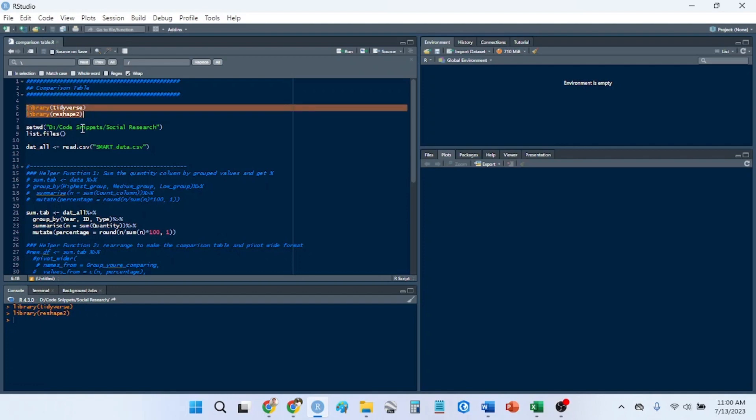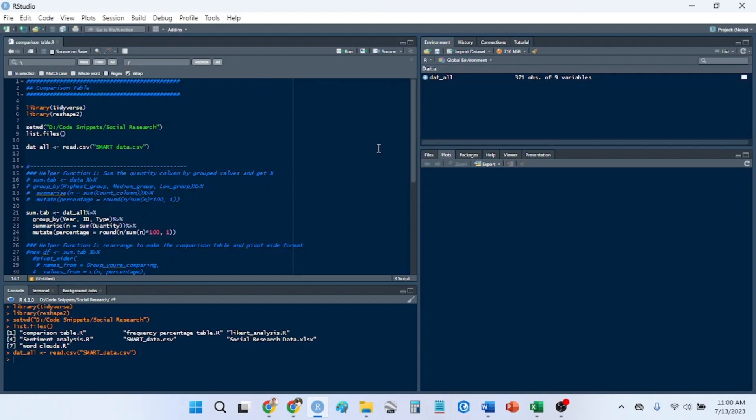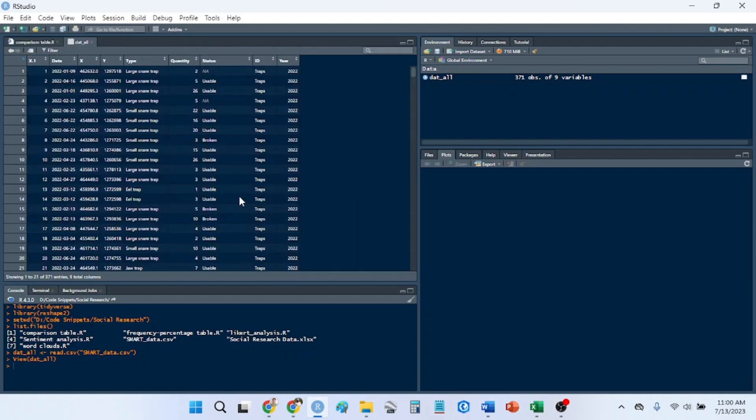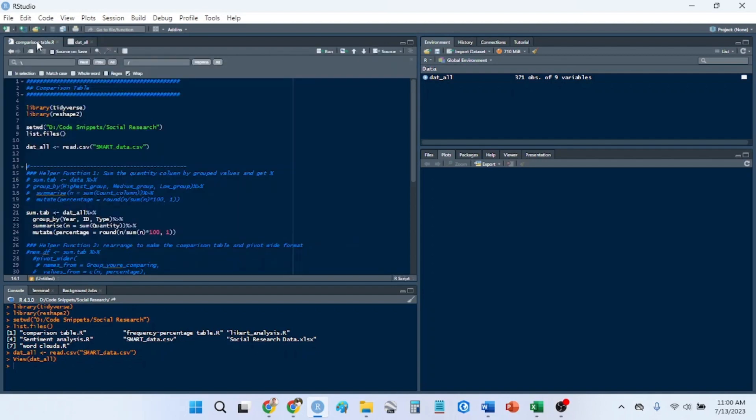The two packages we'll use are Tidyverse and Reshape 2. I don't actually think we need Reshape 2 for this, but I open it just in case I need some helper functions. I'm going to be using some smart data. So this is law enforcement data. I only used a subset of it, and it's not the actual data. I created a dummy data set for intelligence purposes. So basically we have a date, we have types, we have quantity, so this is just a count. We have status of, for example, if it's traps or camps or something, and then we have a year. So this can be any kind of data. This is just giving you an example.